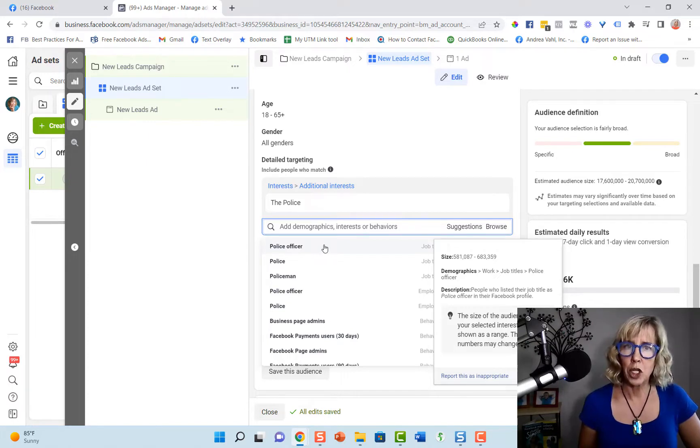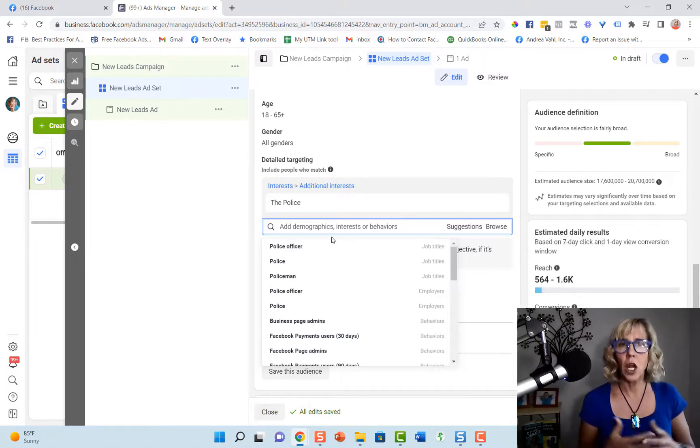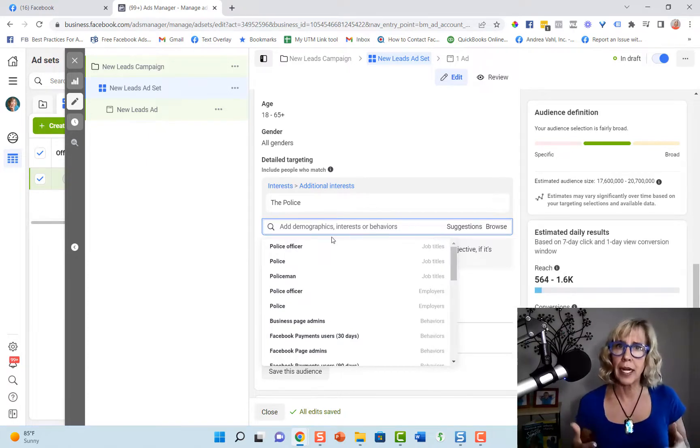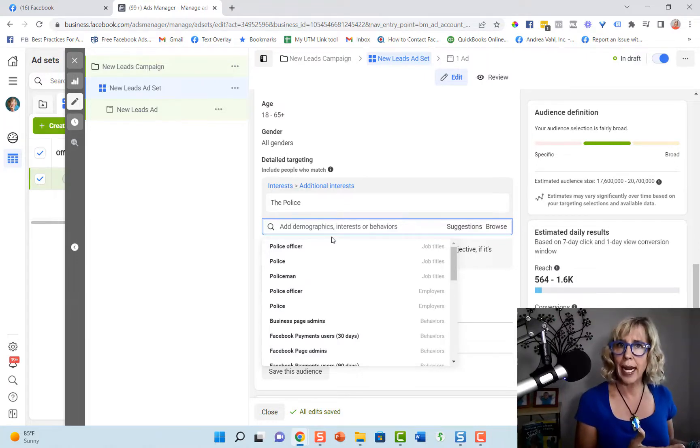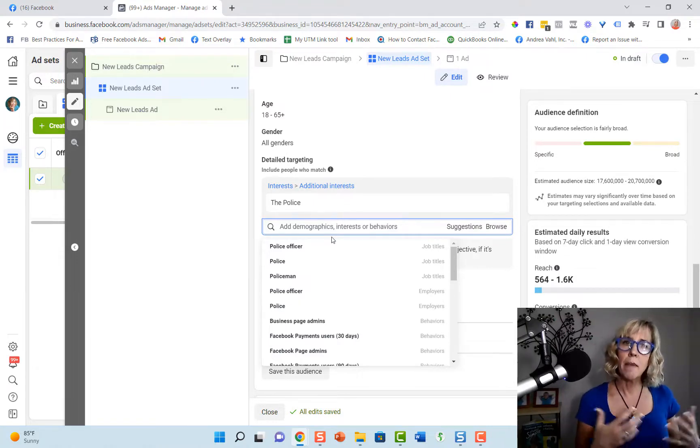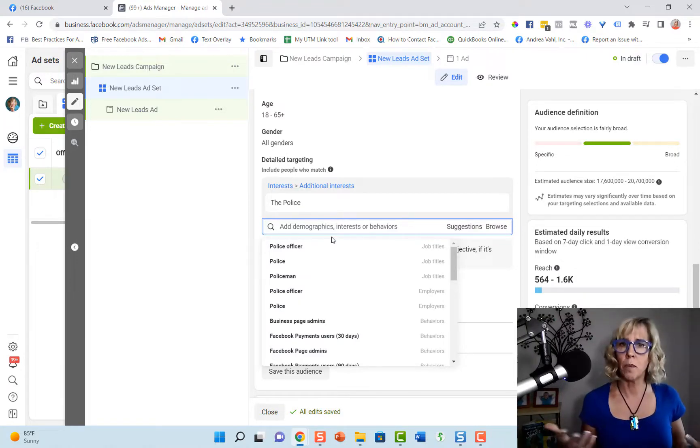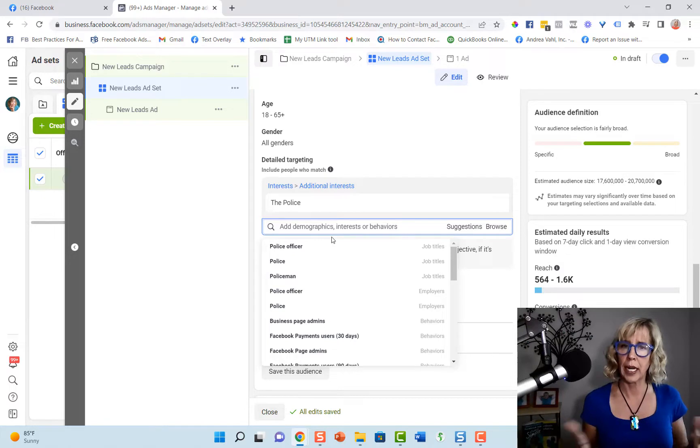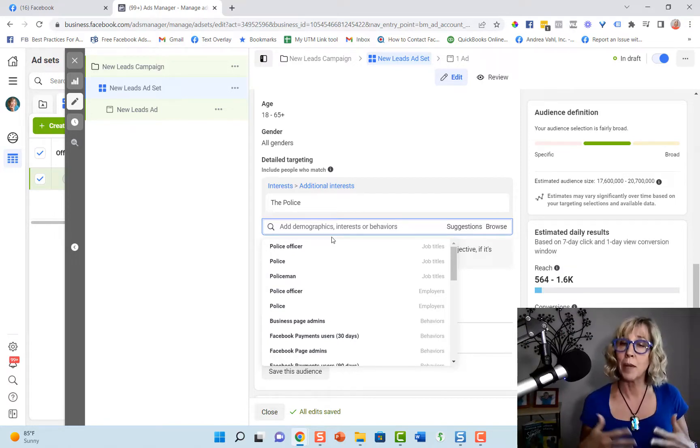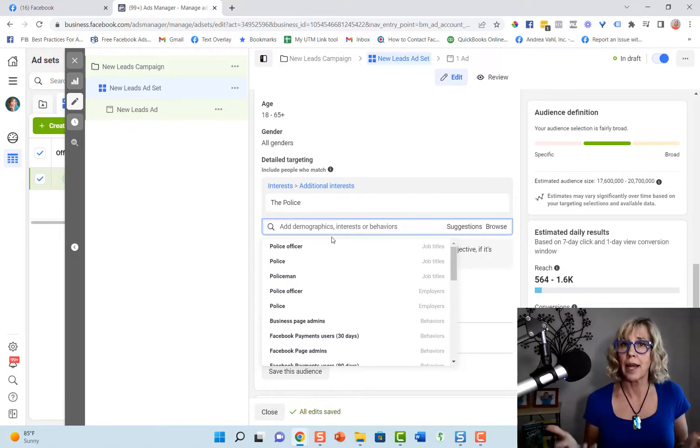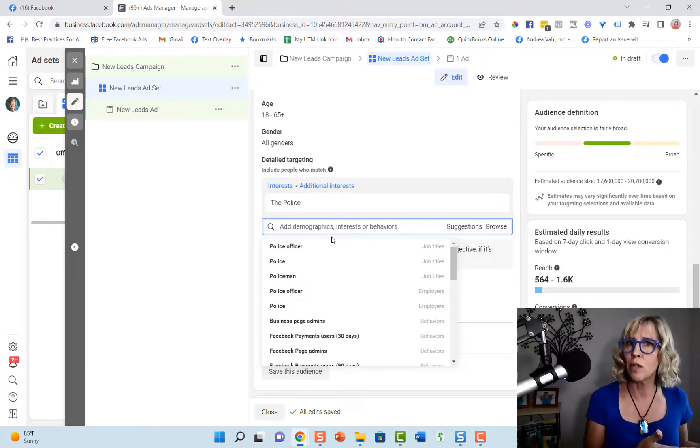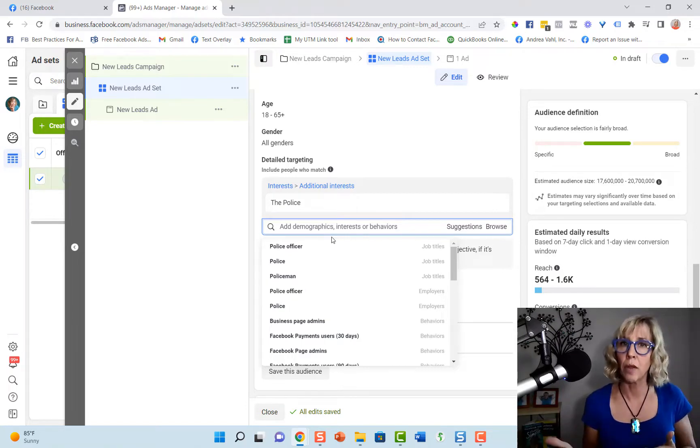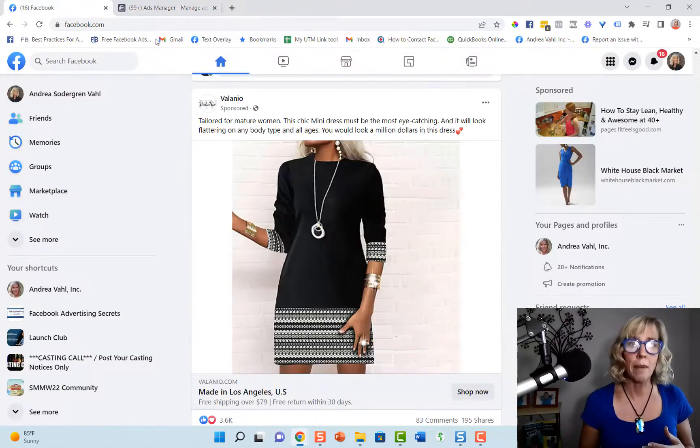One thing I also wanted to show you is that if you are targeting the fans of someone else's page, they might be able to kind of see that you would be targeting it, but it's not going to really be super obvious because that ad will just be in their newsfeed like other ads.